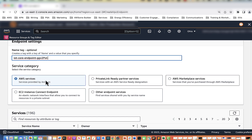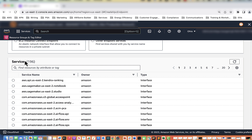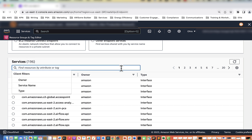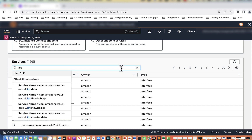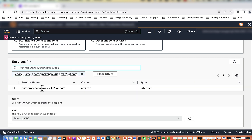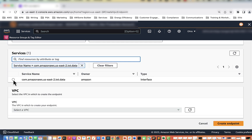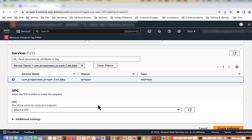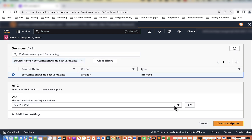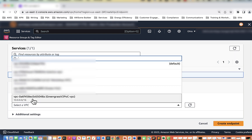For service category we'll select AWS services, and under services we need to find the IoT Core endpoint. We type in IoT and the one we want is the first one in our list: com.amazonaws.us-east-2.iot.data. We will select that, then move down to the VPC and make sure we select the Greengrass Version 2 POC VPC.